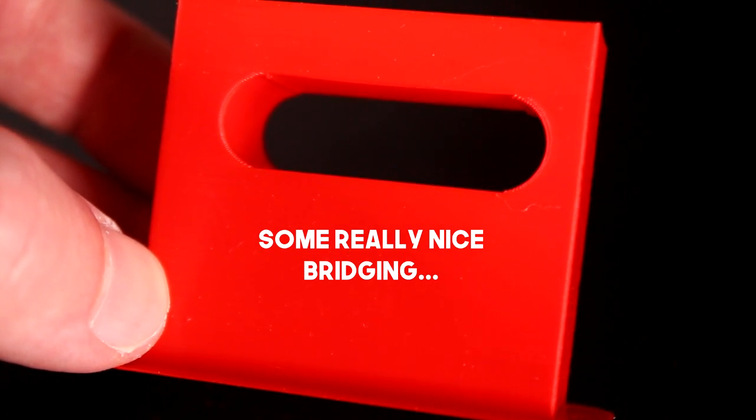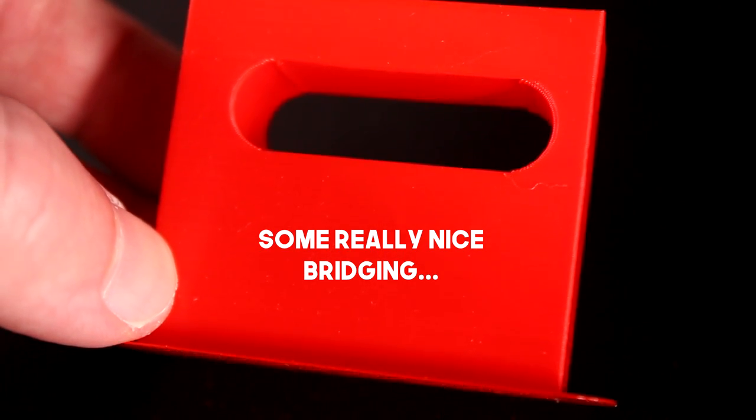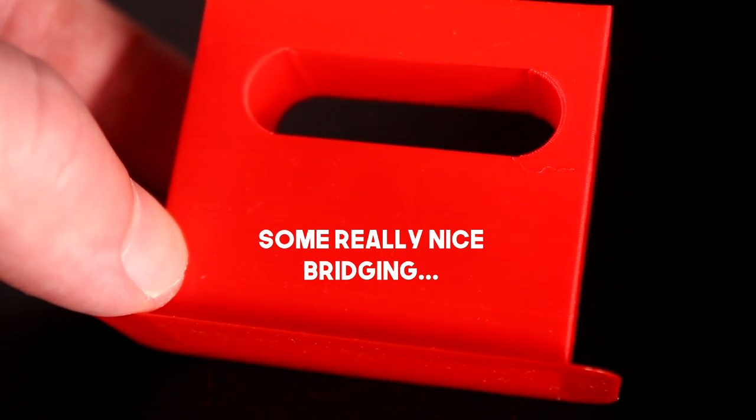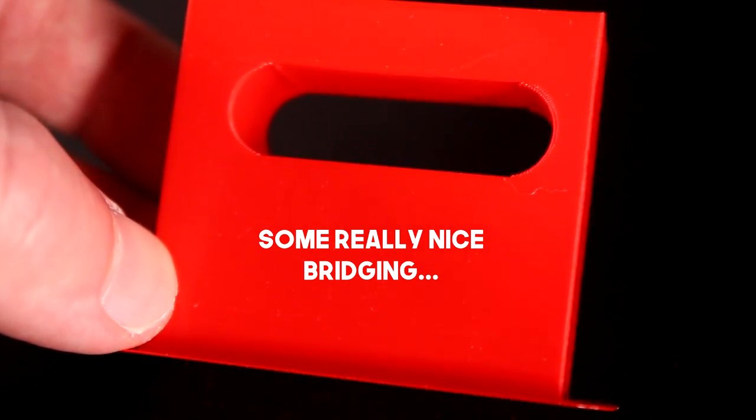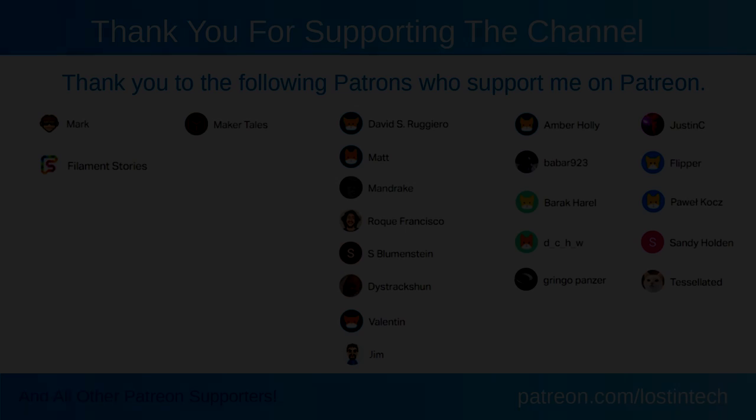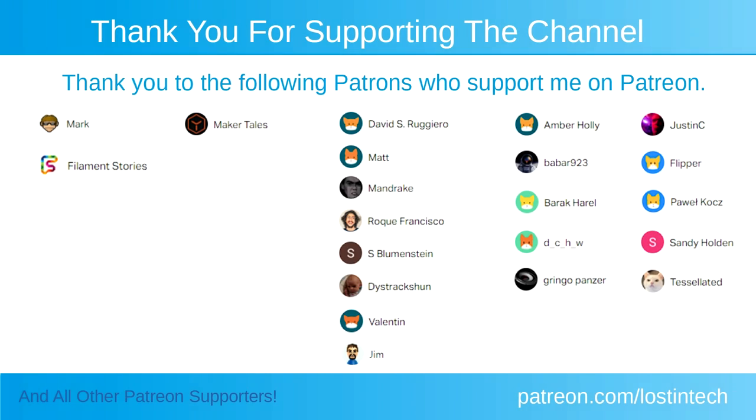So that was an interesting meander around another part of Cura which will hopefully help improve printing awkward overhanging parts. Let me know what you think as always in the comments and I will see you next time. Thank you for watching.